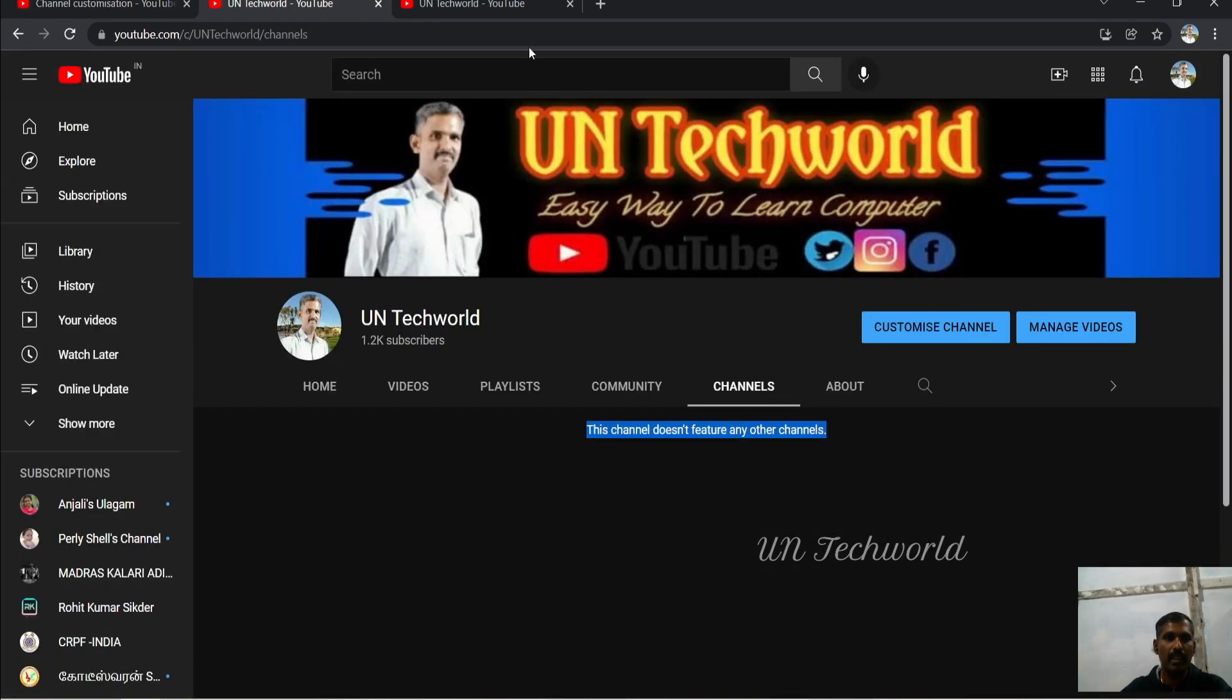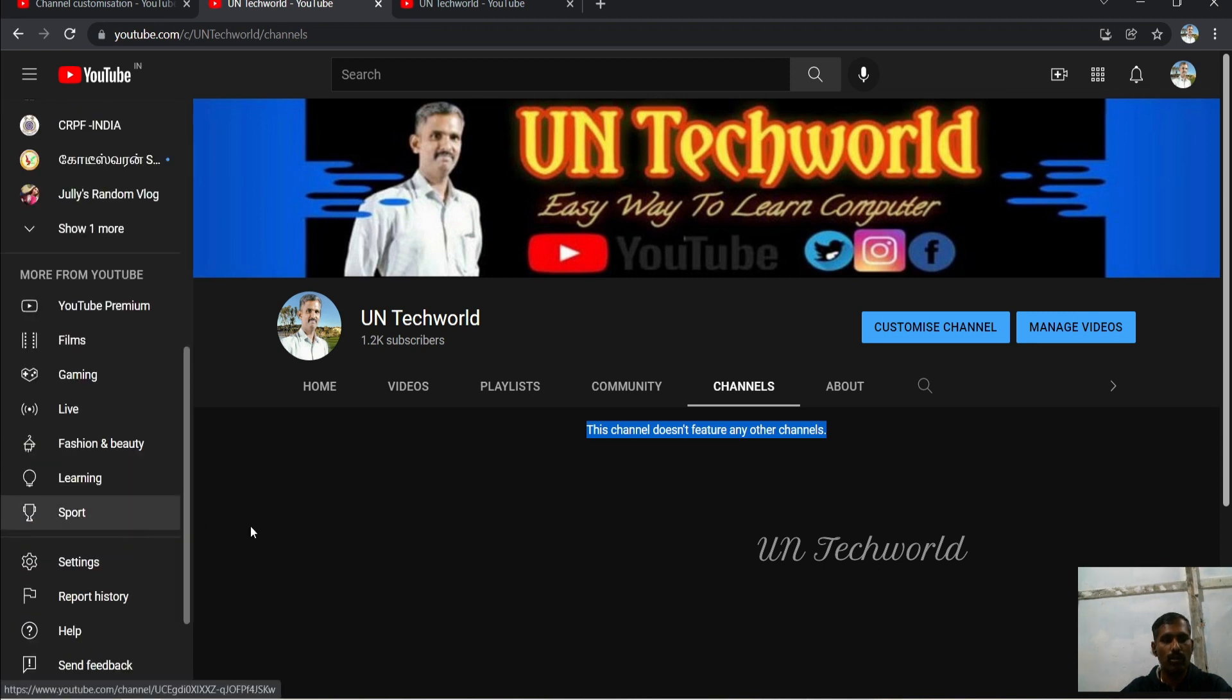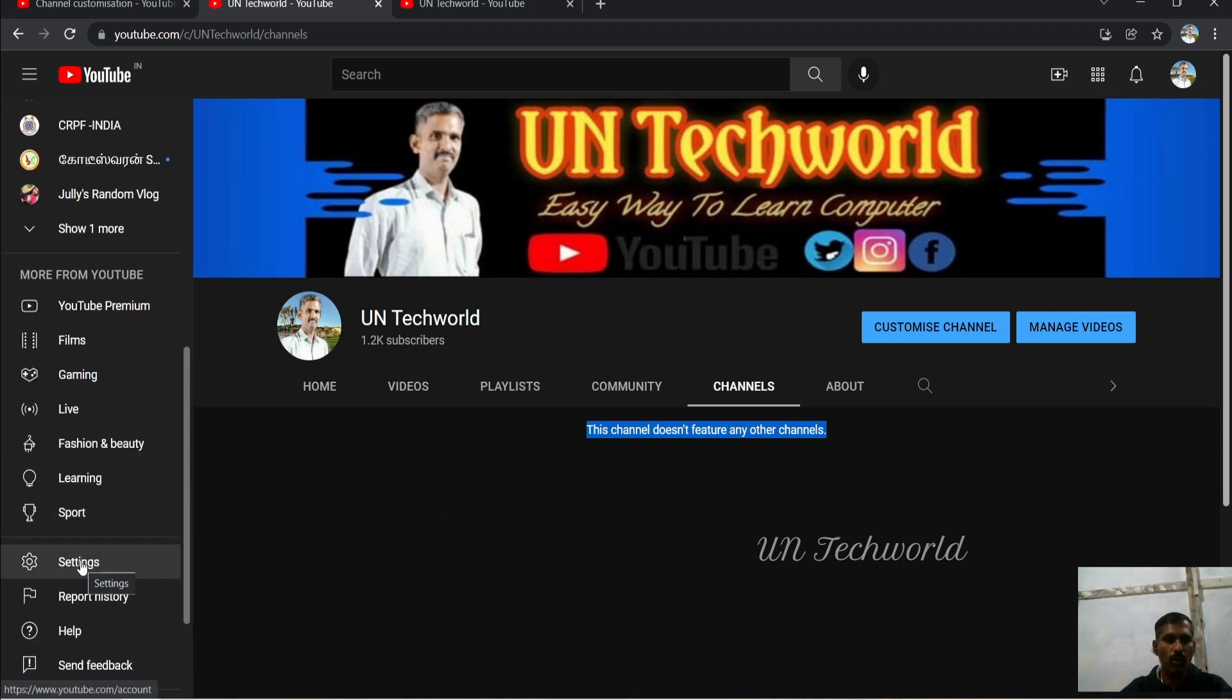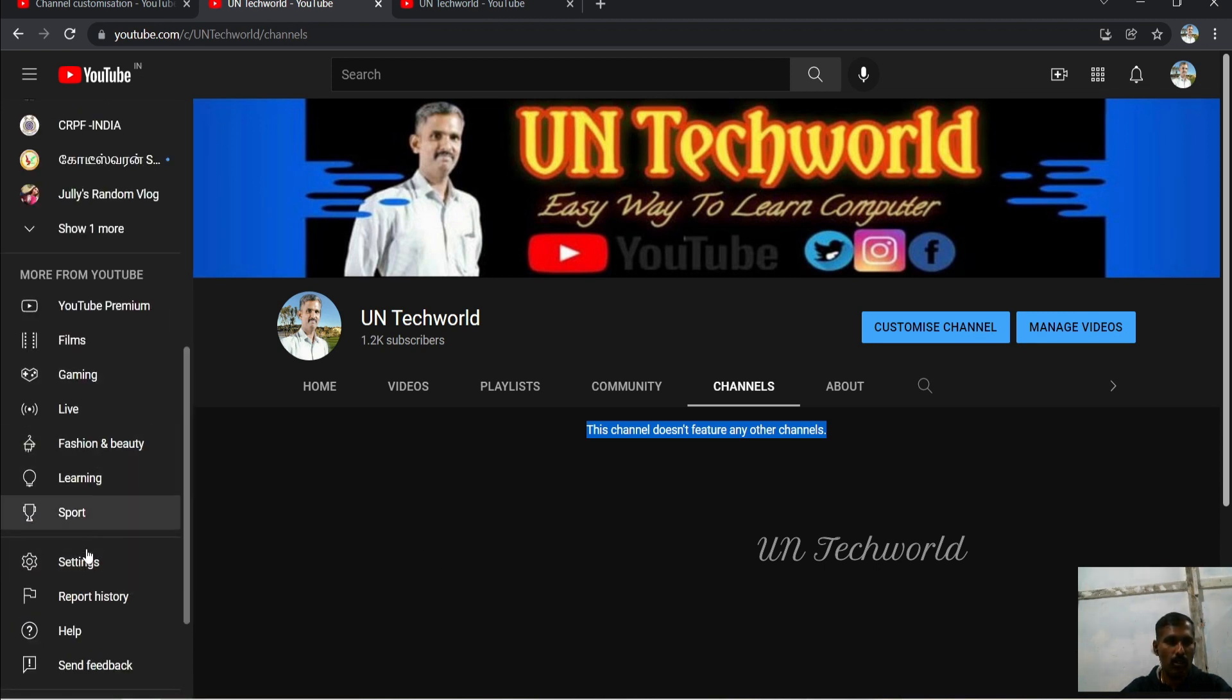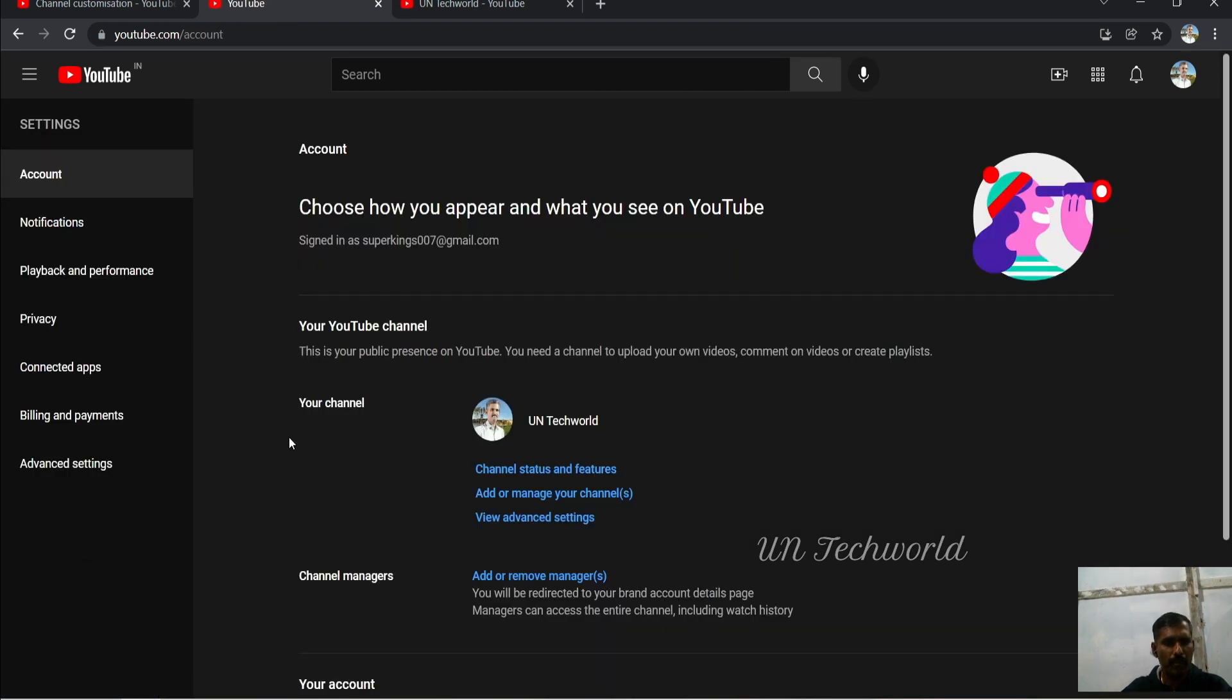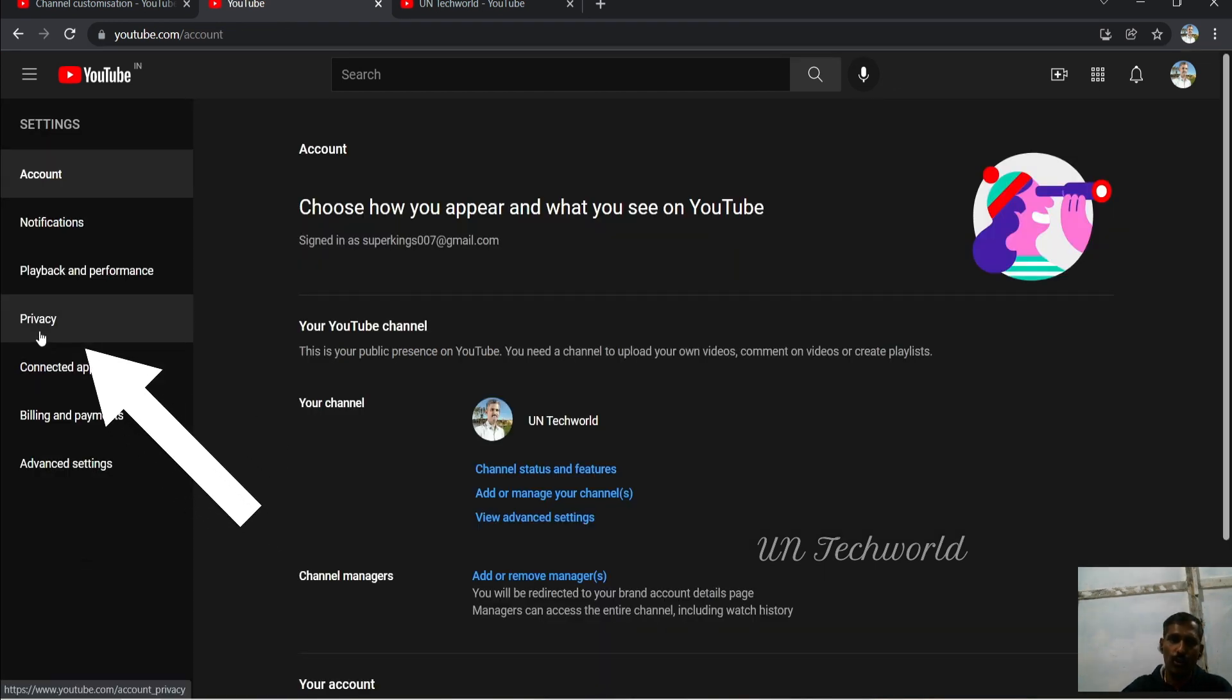Still, the channel does not feature any other channels. Why? This is another question. If you have changed this area but it is still not showing up, it's very simple. Again, you need to go to your View Channel list and go to Settings.